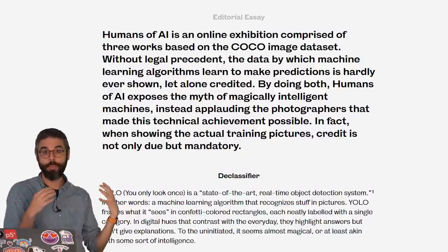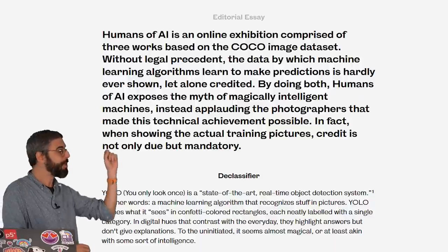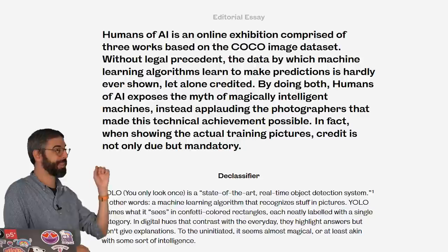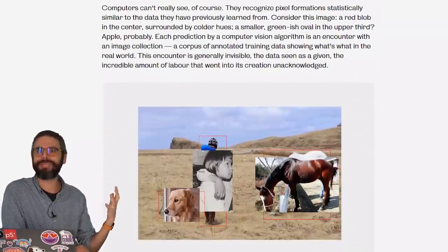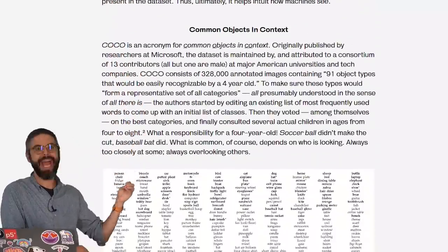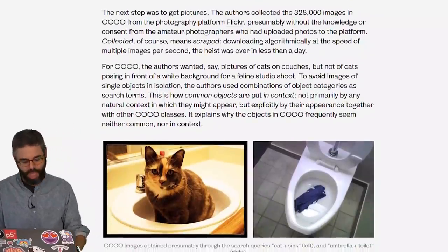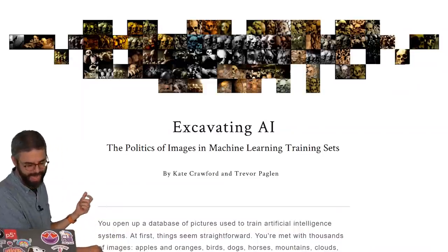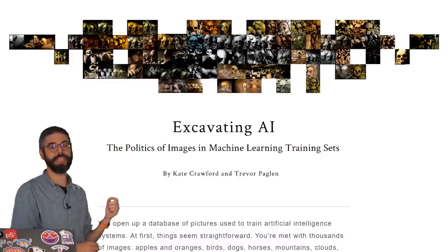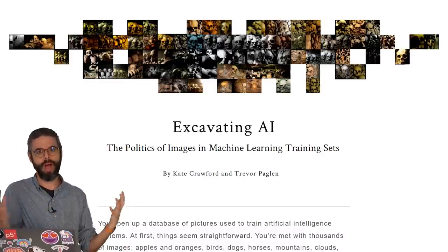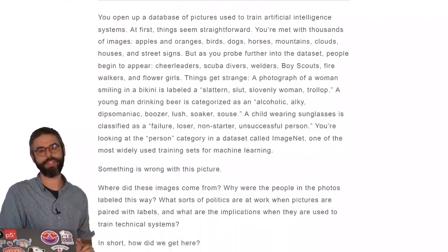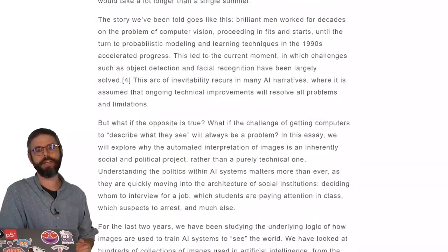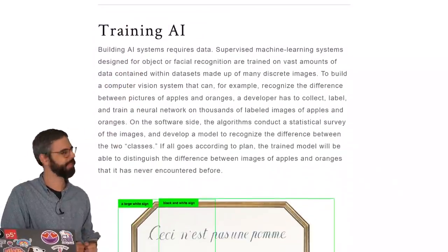I also want to suggest to you two readings, if you're interested in learning more about data sets for machine learning. The Humans of AI project by Philip Schmidt is a project that explores specifically the COCO image data set, and you can learn a lot more about where did those images come from, who took those photos, and how Philip Schmidt puts it, exposing the myth of magically intelligent machines. I also would highly suggest reading Excavating AI, The Politics of Images and Machine Learning Training Sets, by Kate Crawford and Trevor Paglin. This essay explores the ImageNet database, another very well-known image database, that is the data set behind the MobileNet model, which serves as the foundation for many of the ML5 image classification and transfer learning examples that are throughout this particular playlist.